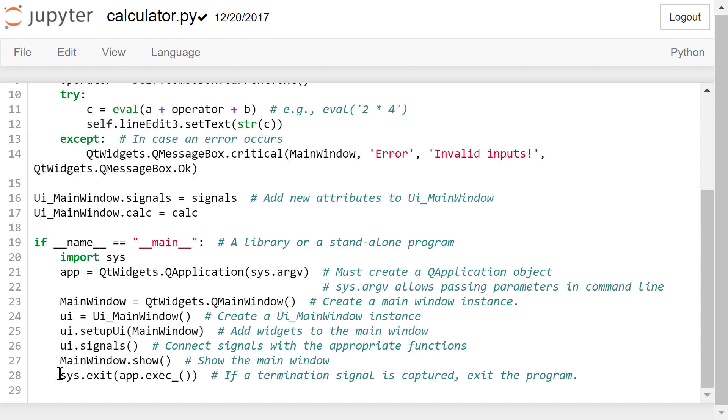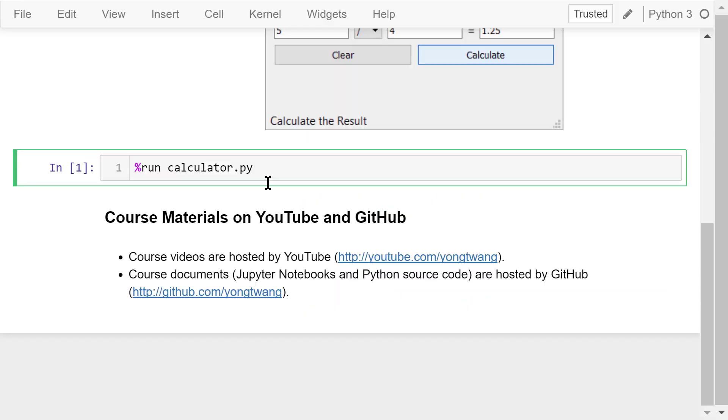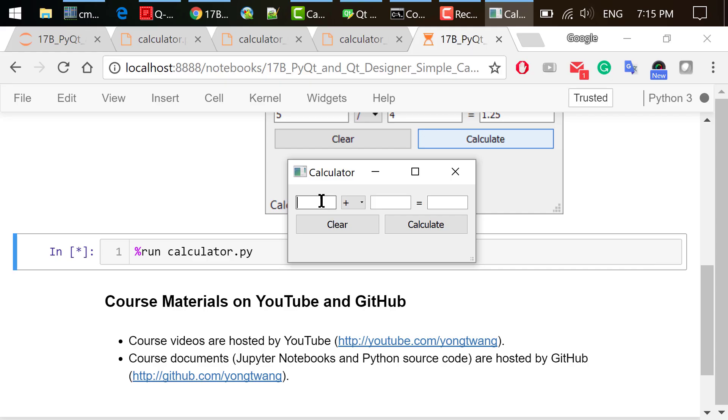If a termination signal is captured, exit the program. Step 4 is to execute the program. We do it in Jupyter Notebook using the run magic. Type in some numbers like 8 and 7.